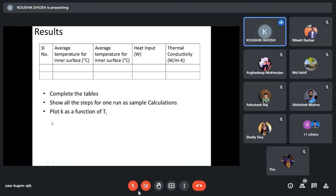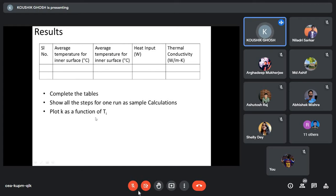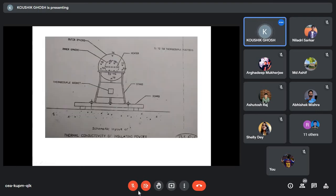Thermal conductivity is a strong function of temperature, so you are measuring it under different temperature conditions. The mean thermal conductivity will be different for asbestos at different temperatures. You can plot how thermal conductivity changes with temperature and validate it against published results.